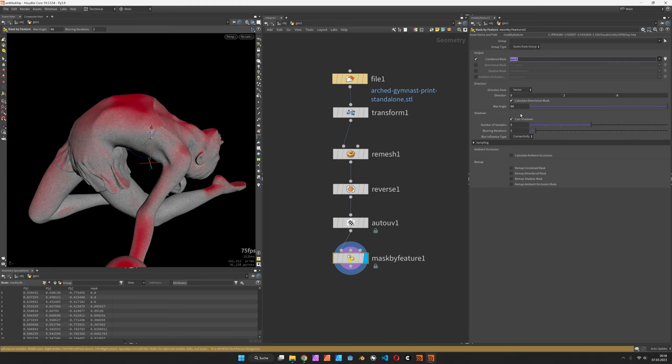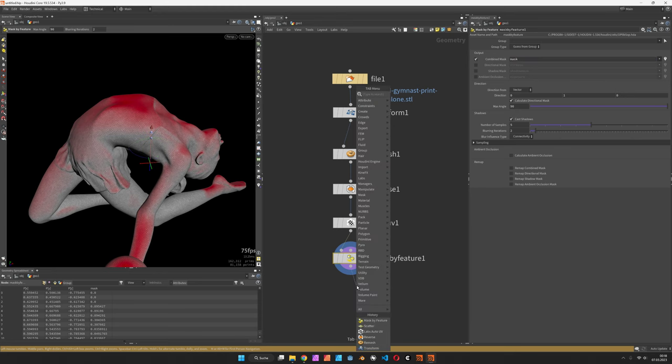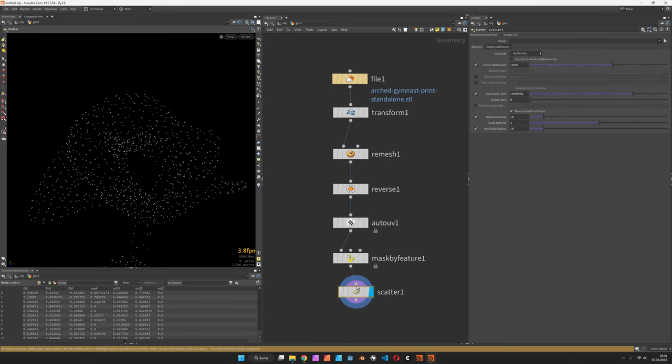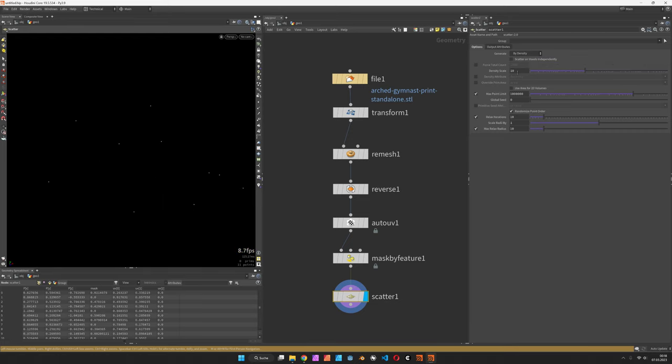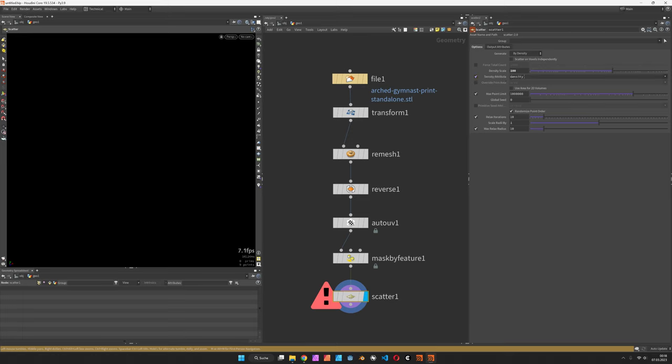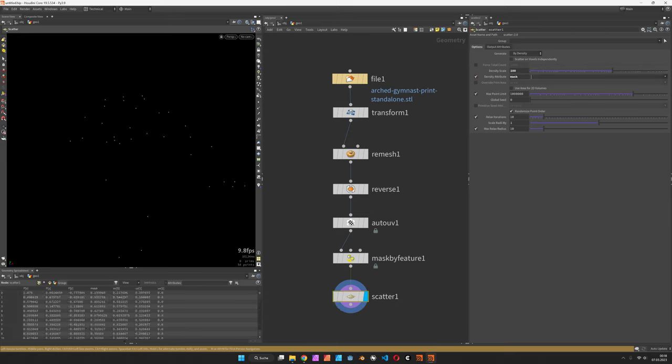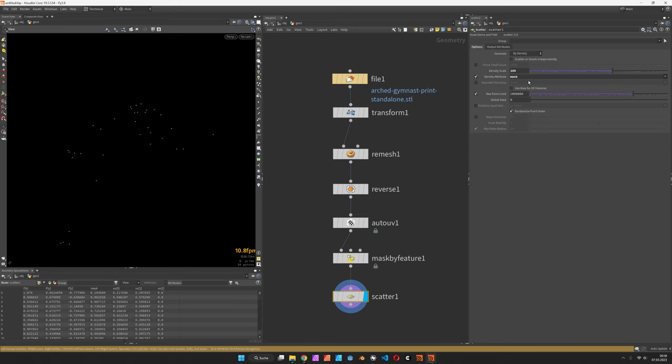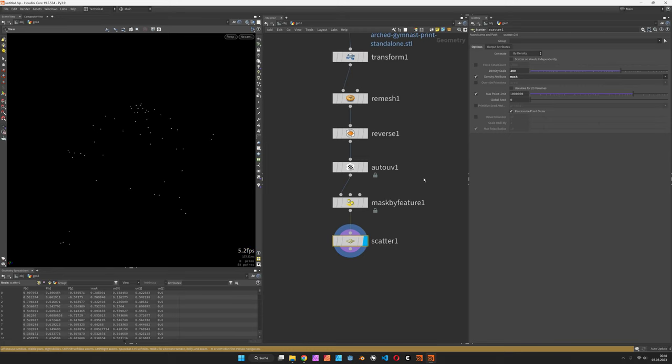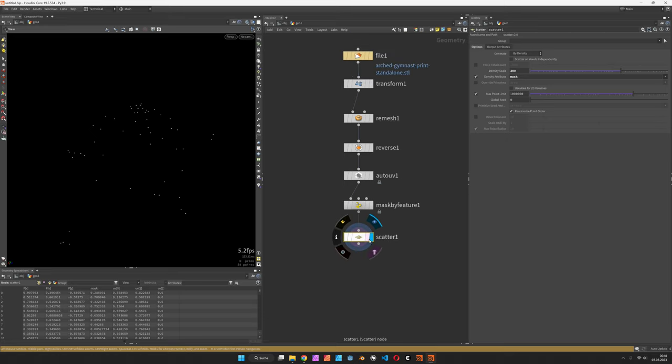The name of the mask is mask, so I can just use this in a scatter node. I want to set my density scale to 100 and set the density attribute to my mask. So that way I have a bunch of points. We can still play with not relaxing them or increasing the density, but now let's more focus on how to make them run down.